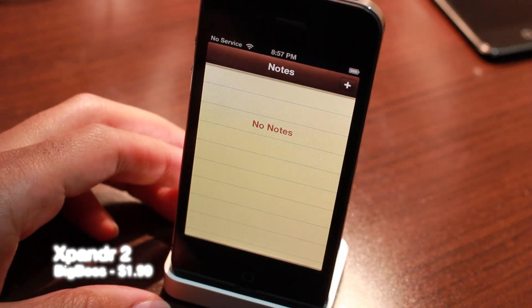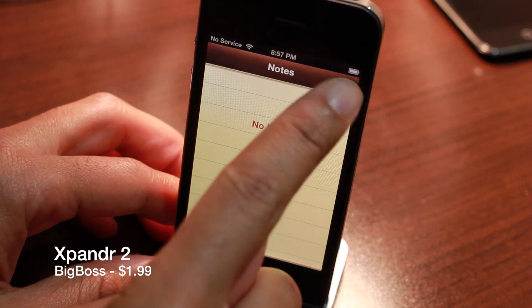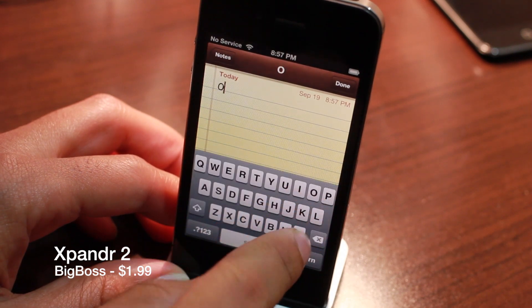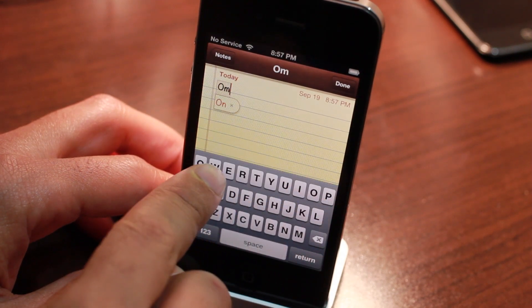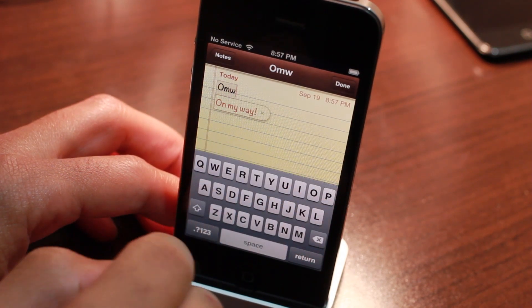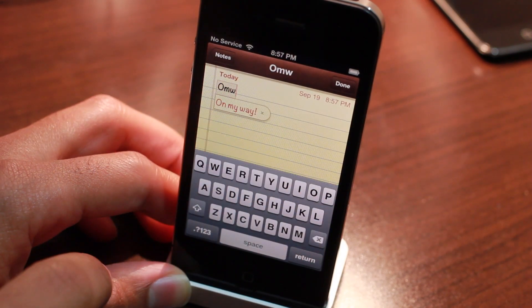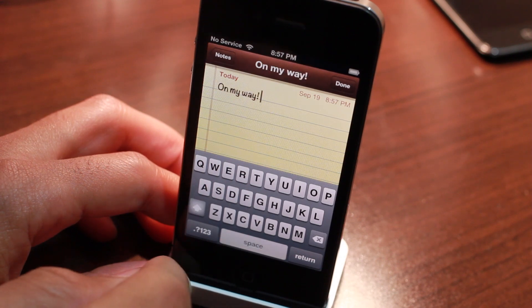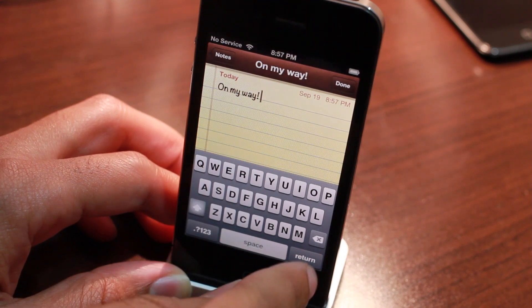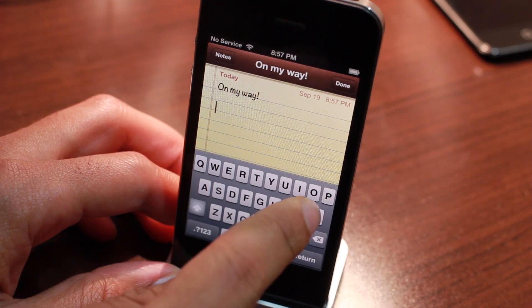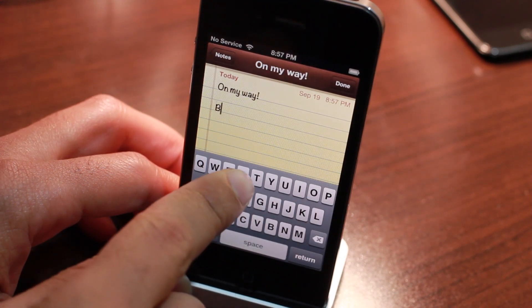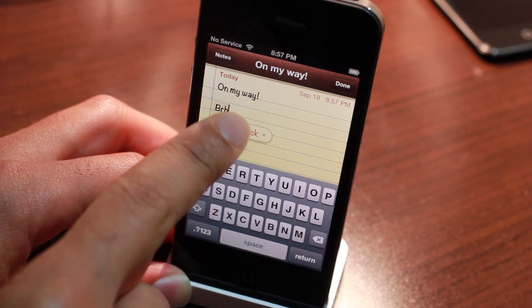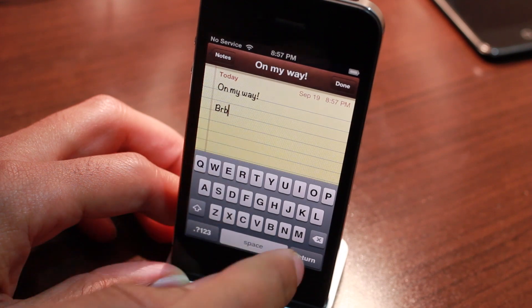How's it going ladies and gentlemen? This is Jeff with iDownloadBlog. Let's talk about Expander 2. Now normally when you type a shortcut on iOS you get this little pop-up bubble, and then you can press the spacebar and that'll go ahead and expand that shortcut.